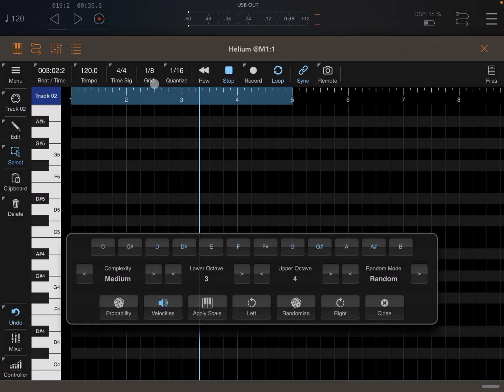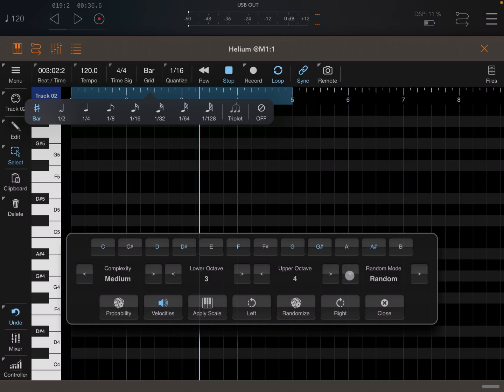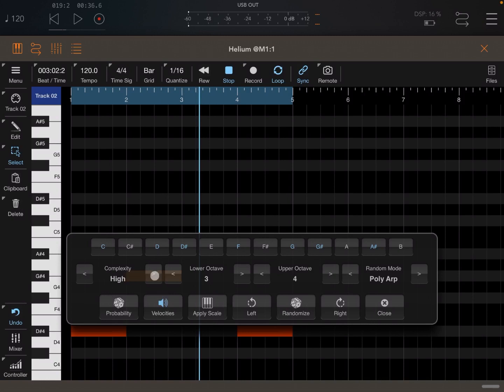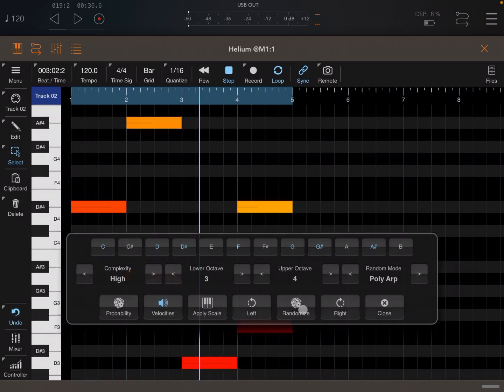I'm going to change the grid to bar because I want it longer because of chords. And I'm going to use the polyharp. I'll leave the complexity medium for now. And let's generate something. Okay. Perhaps let's increase the complexity, randomize. Okay. And let's try.